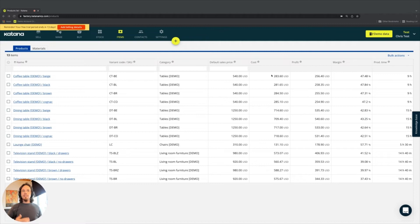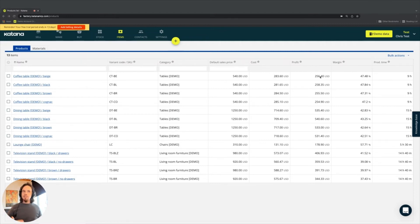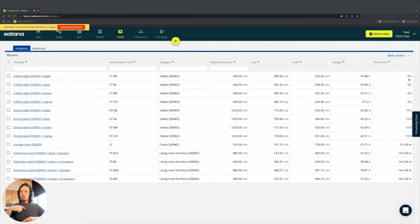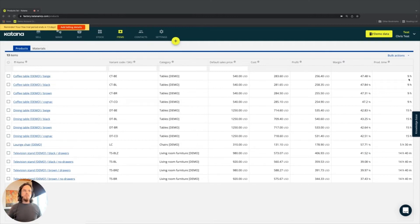And again, these are just simple calculations. Your default sales price minus your cost equals your profit. There's a certain margin associated with the difference. And then the production time, which is the operations time multiplied to make one unit of that product. So this information is helpful from that perspective.